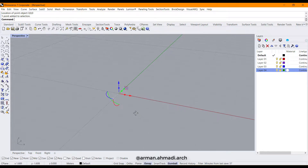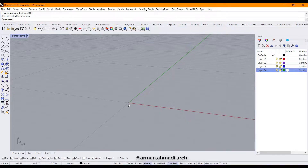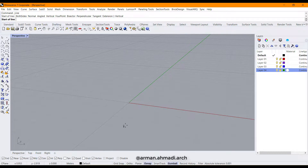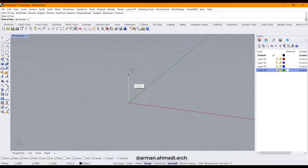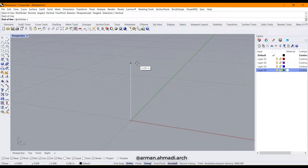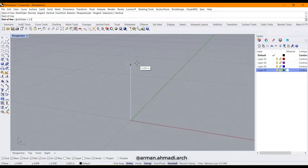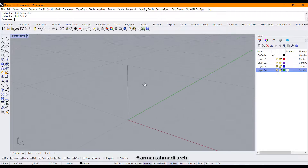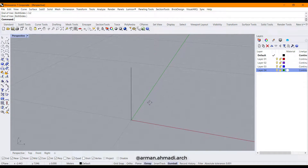The next step is to create a vertical line as the axis of our spiral stairs. Type 'L' and hit enter, then choose vertical. For the length, type the height between the two levels — for example, 3.2 meters — and hit enter and left click. Like that, you have created the axis.